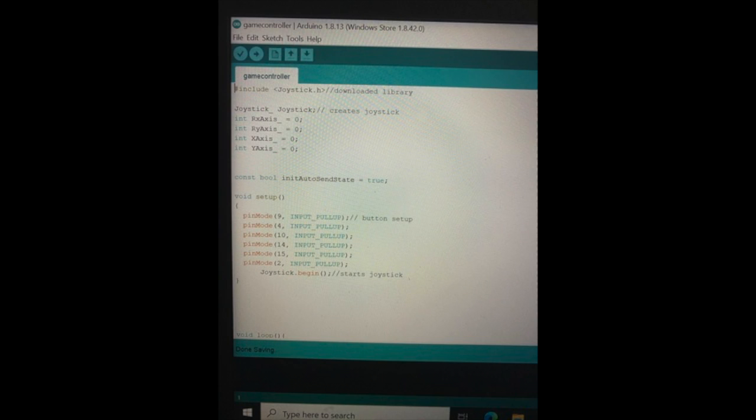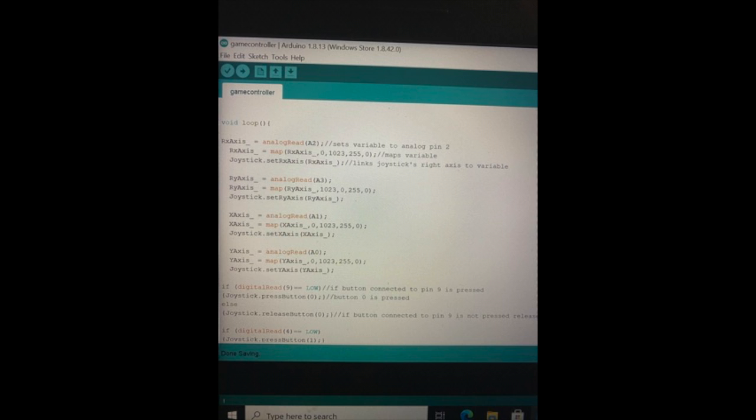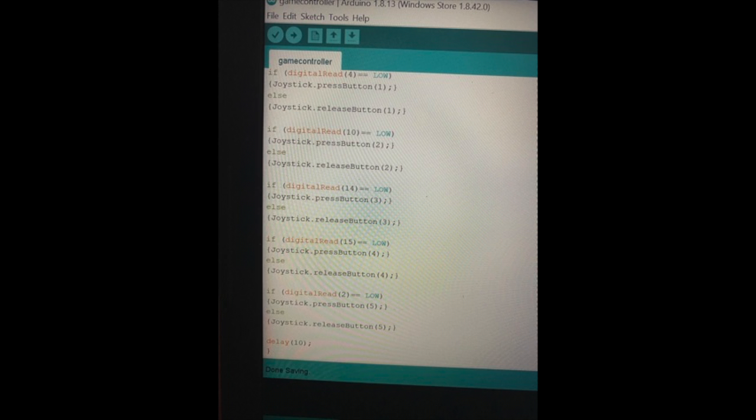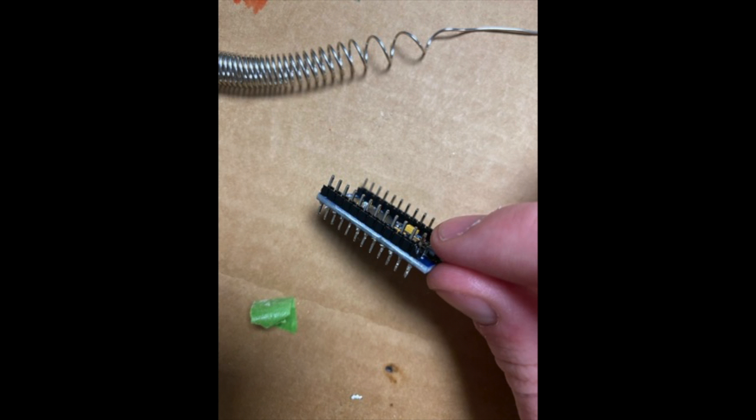So I began with the code. I had to understand what all the text meant and what part did what thing on the controller. So here's all my code and then I began actually putting together my Arduino micro board.